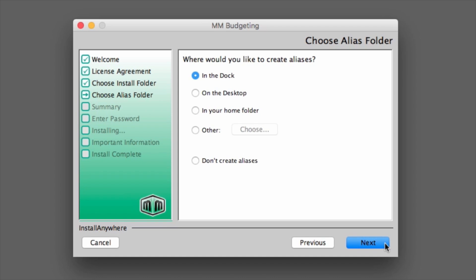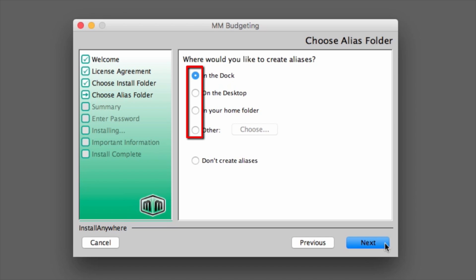The installer will then present options for handling aliases, or shortcuts, for Movie Magic Budgeting. By default, the installer will place an alias in the dock. If other aliases are desired, select the radio buttons next to each corresponding location.